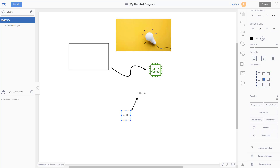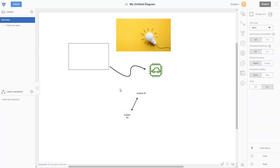If what you're designing has any complexity and the diagrams from other tools end up either too messy or you're forced to oversimplify, I'd definitely suggest giving Terrastruct a try.